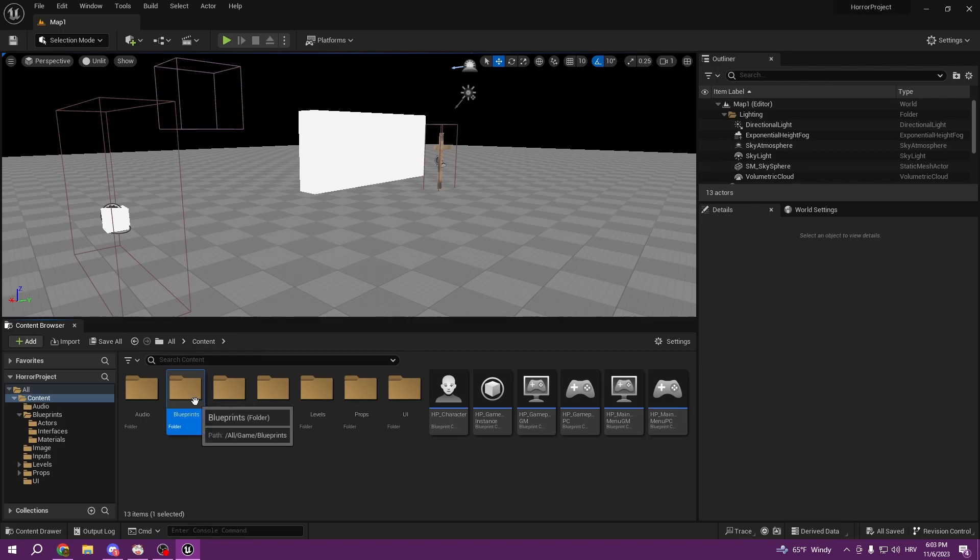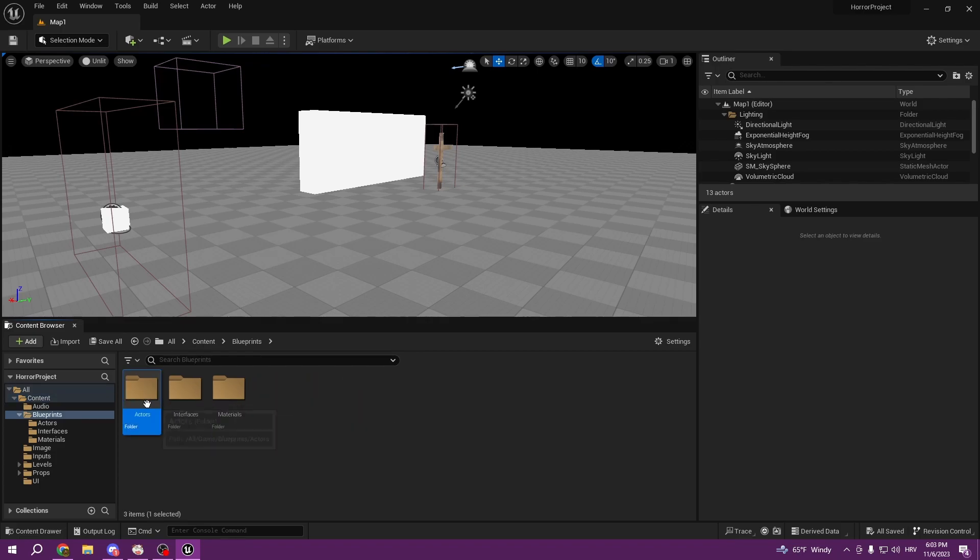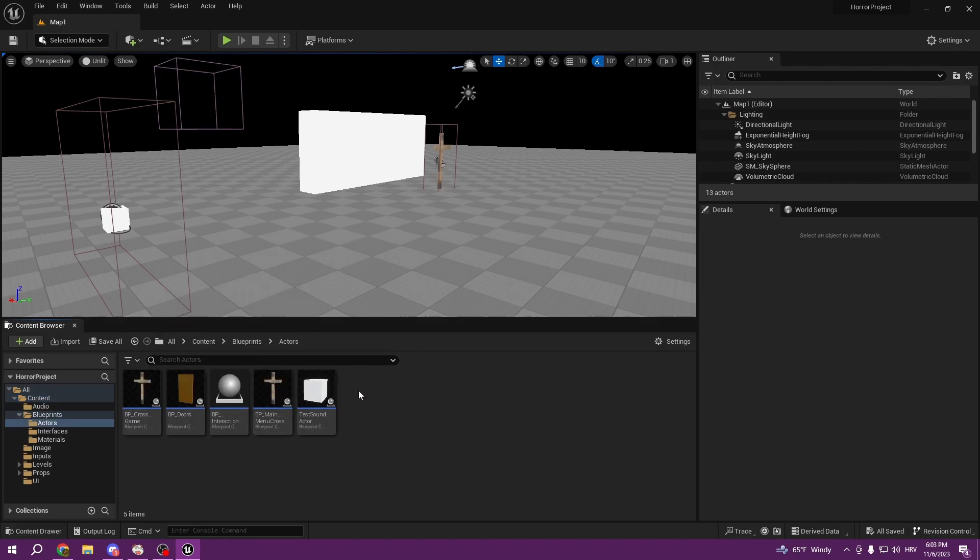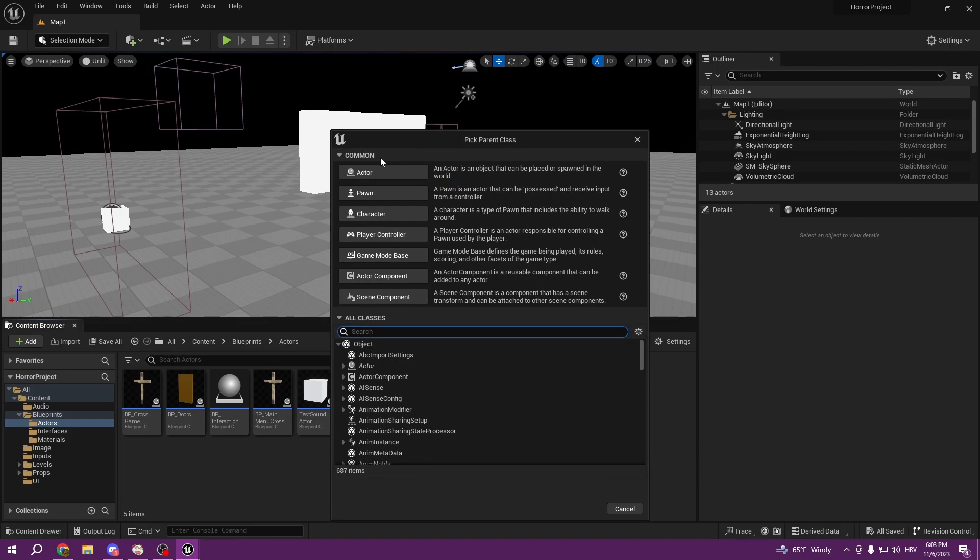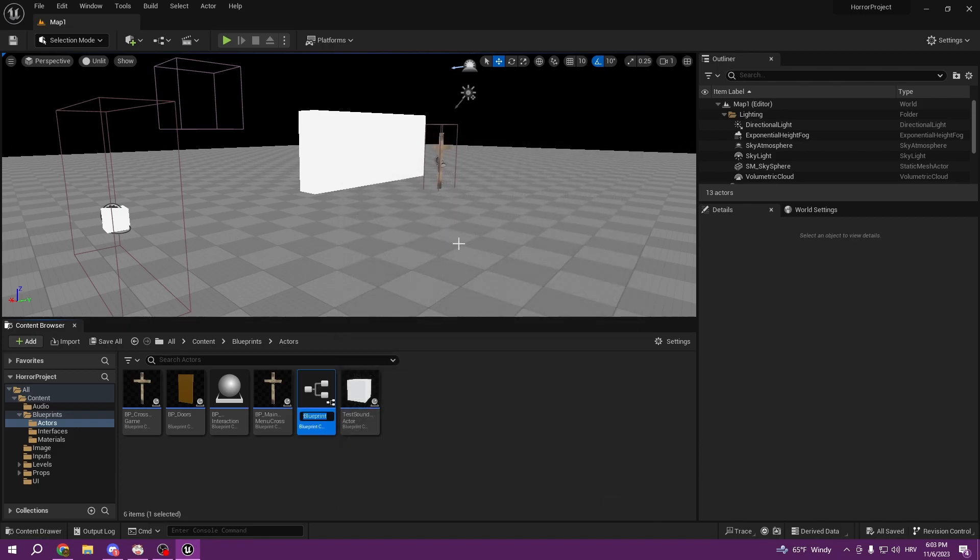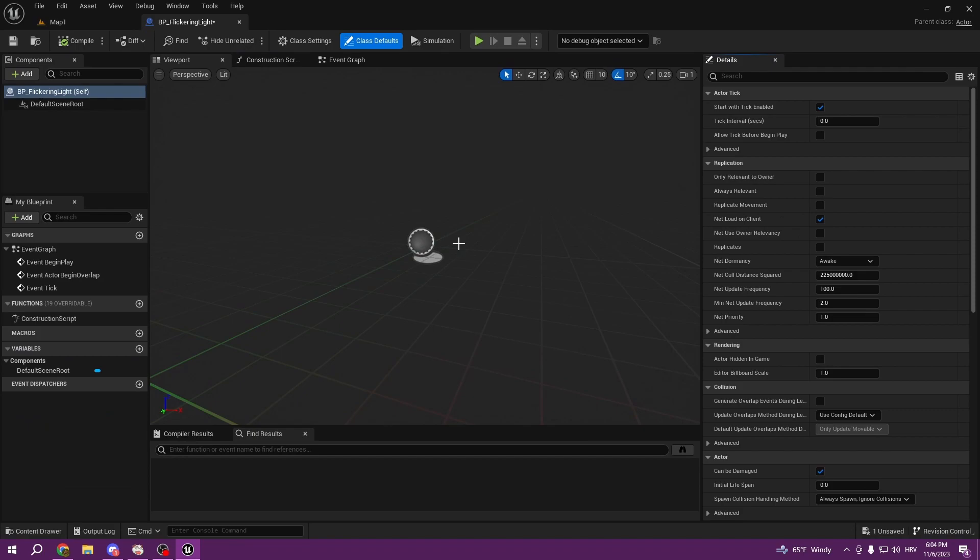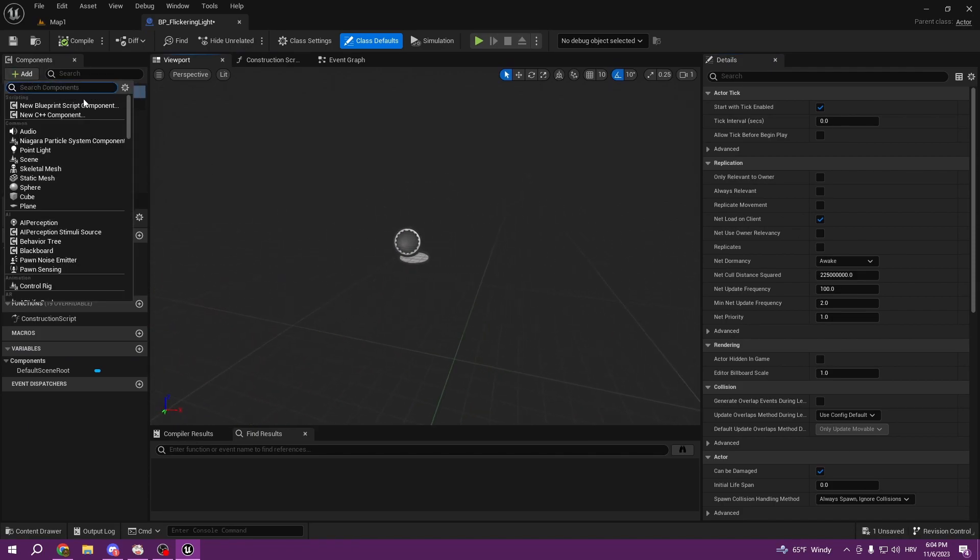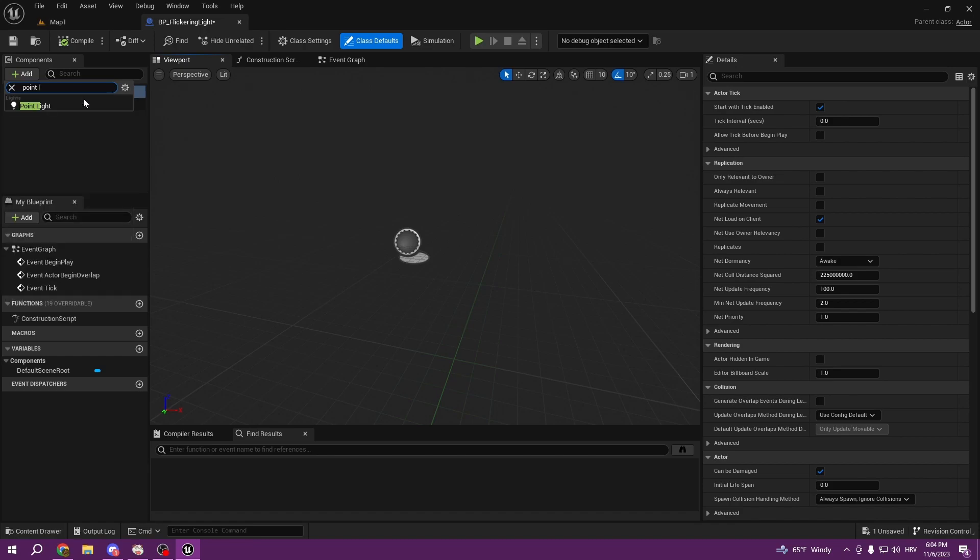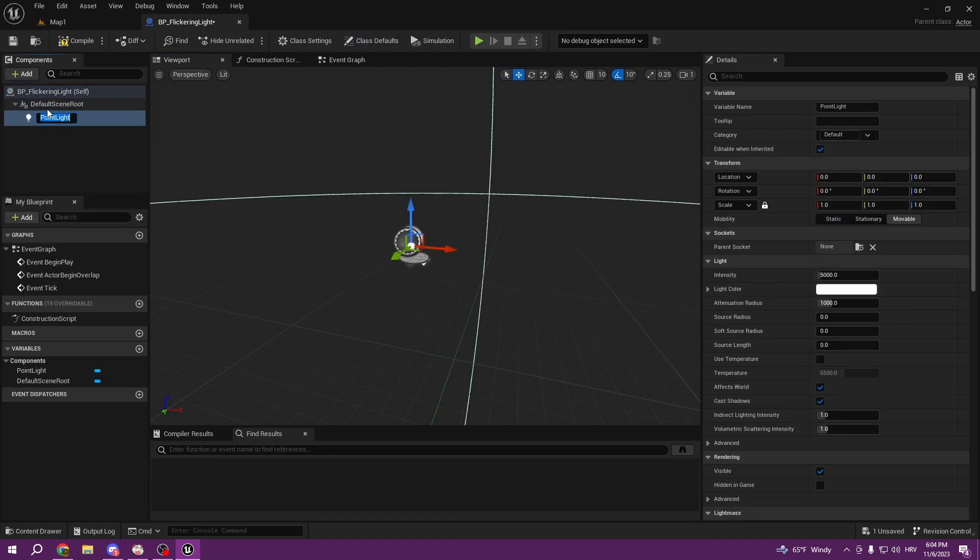To start we will open our map one level, and we will go to our blueprints to our actors and simply create a new blueprint class. It's going to be actor and call it BP flickering light. Open it up and here we can add a component, that's going to be our light, point light. This is basically going to be our flickering light.